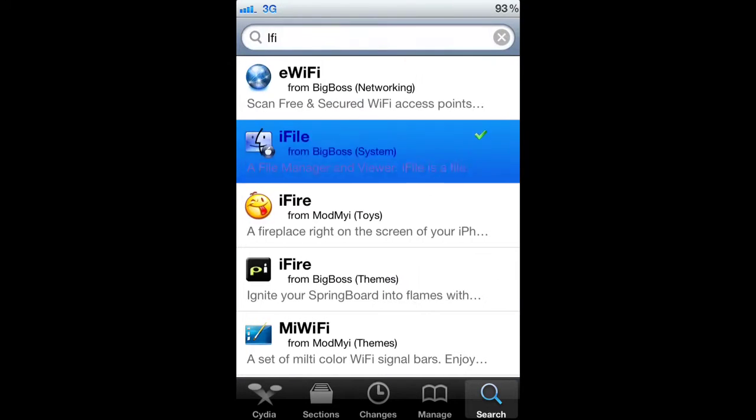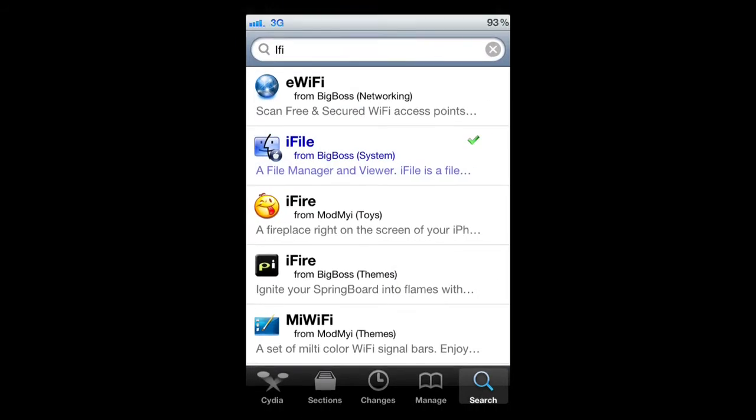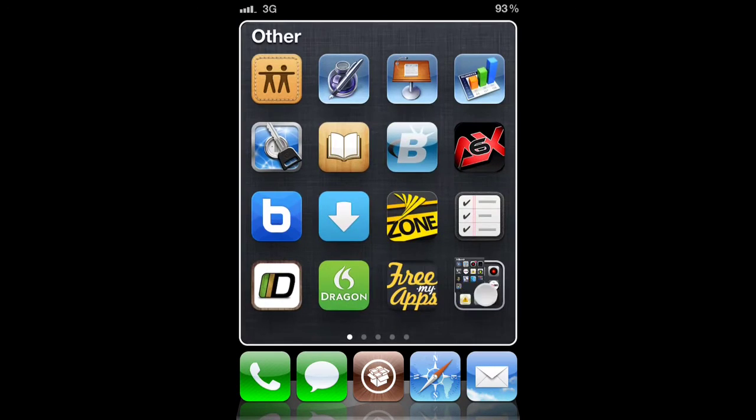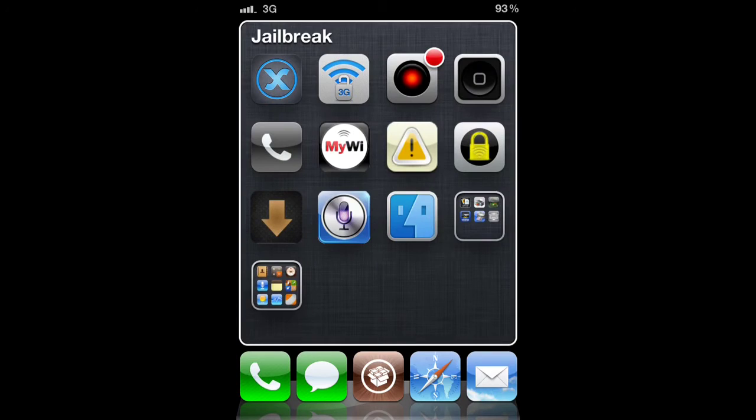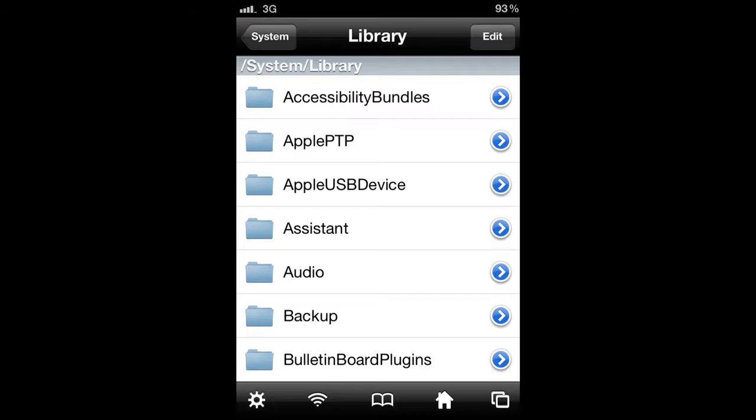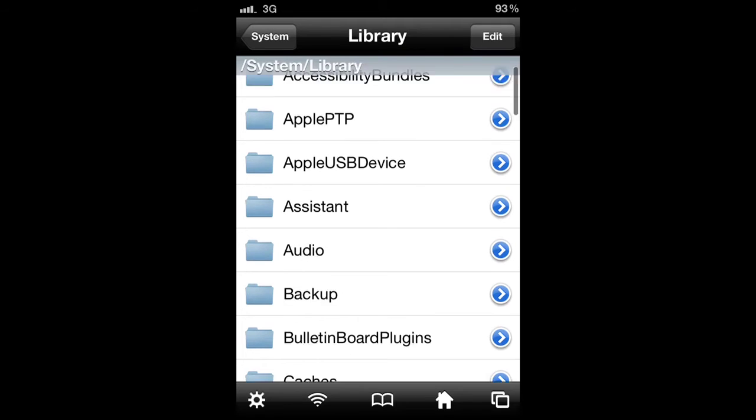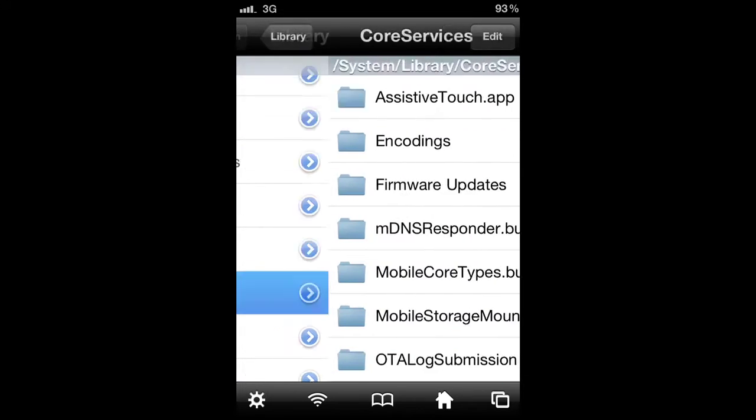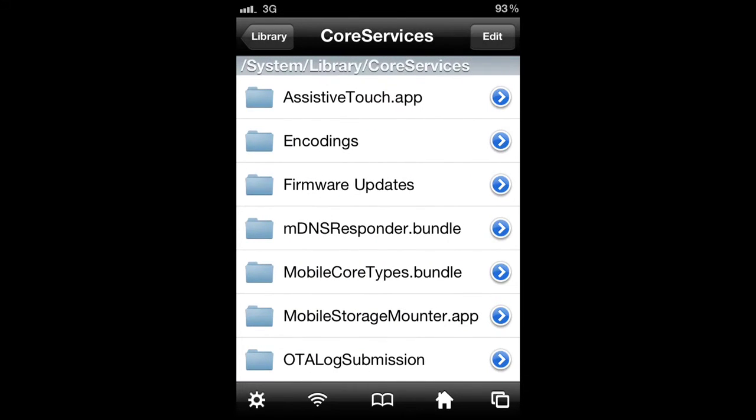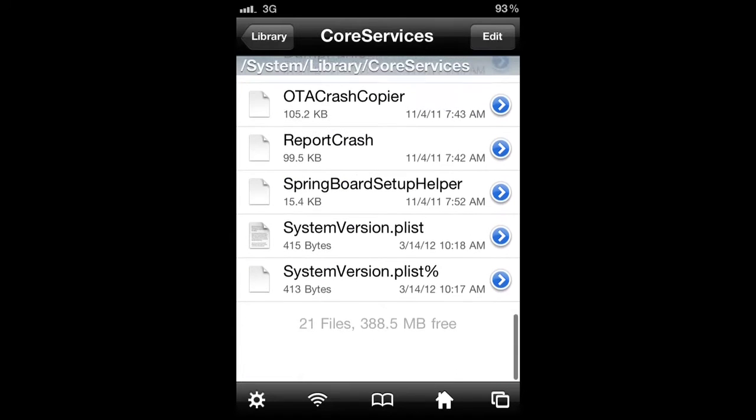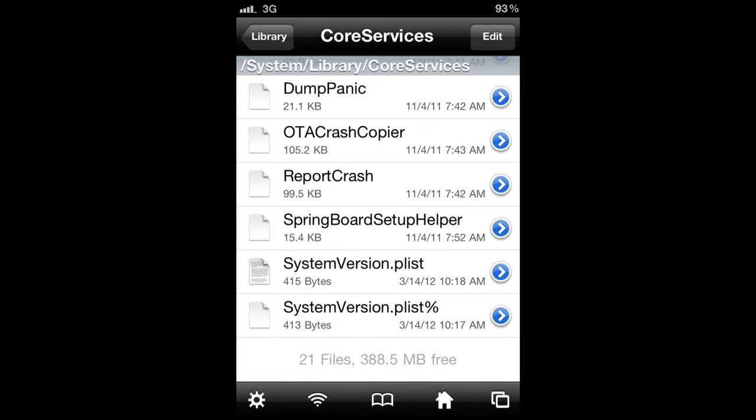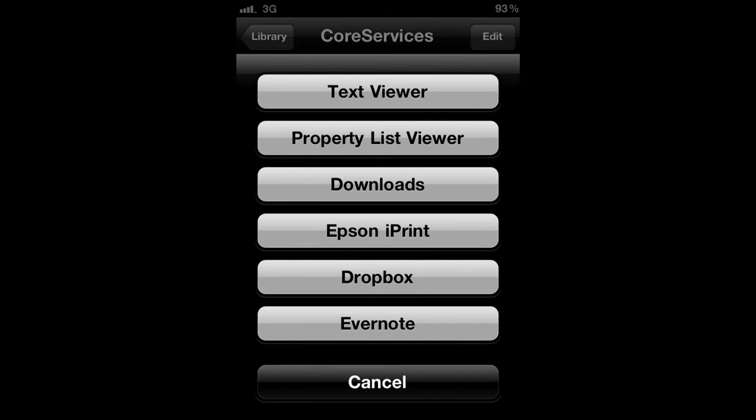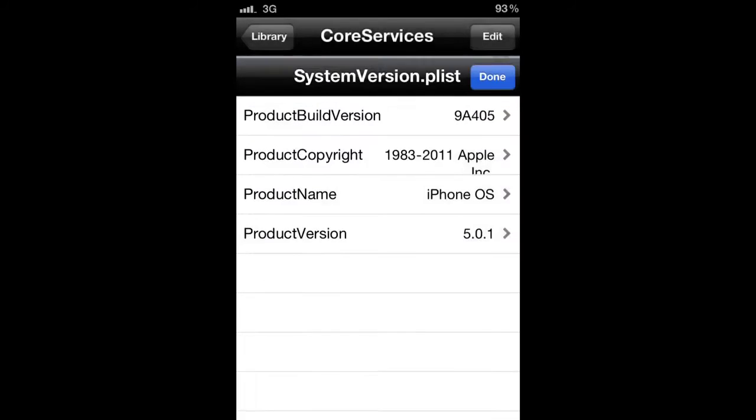Once you've downloaded that, go to iFile and once in iFile you will navigate to System/Library/CoreServices. Once there you'll scroll all the way down to the bottom.